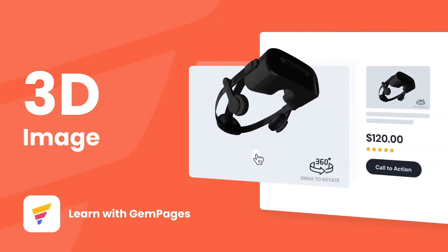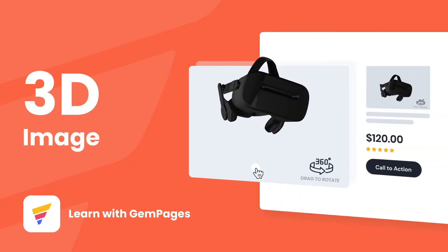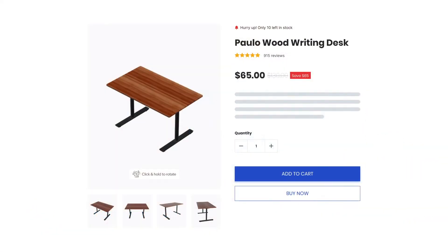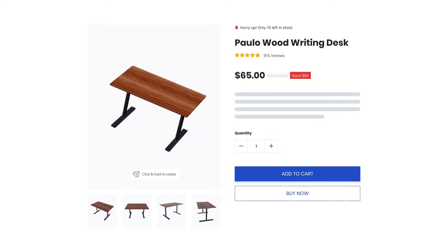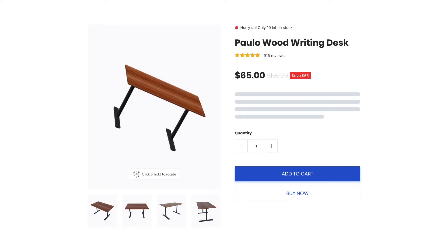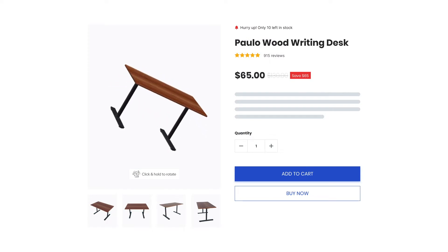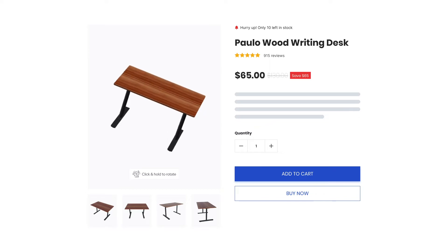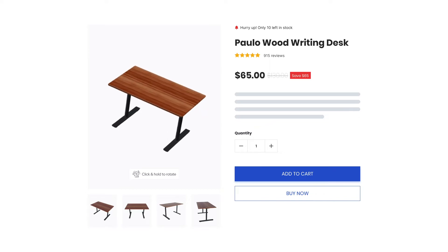Customers make buying decisions after carefully examining the product information, visuals, prices, details, and so on. And in terms of visuals, 3D images surely enhance the website experience.